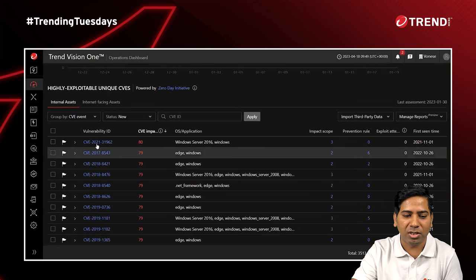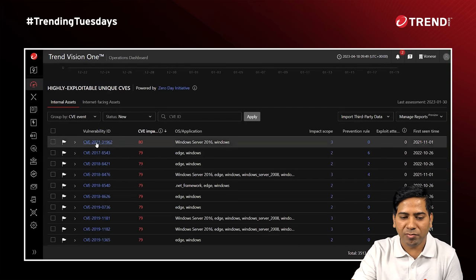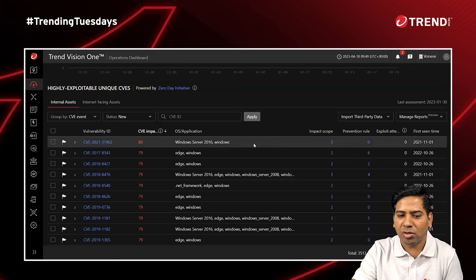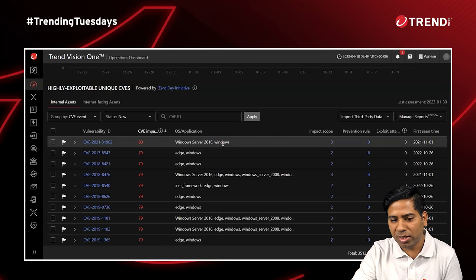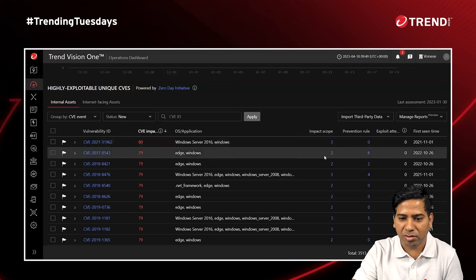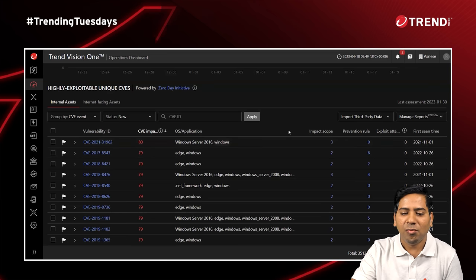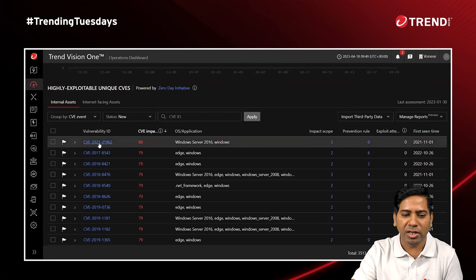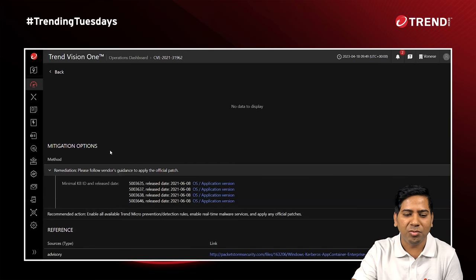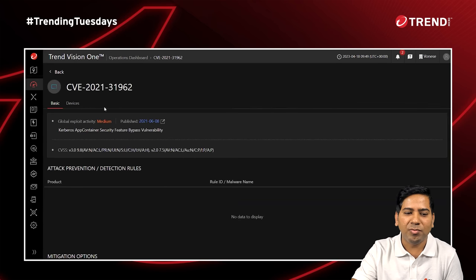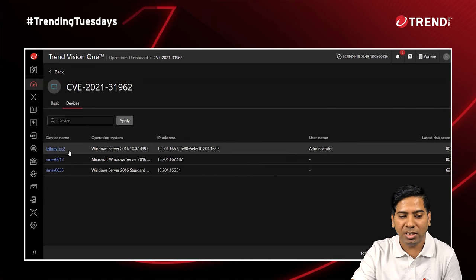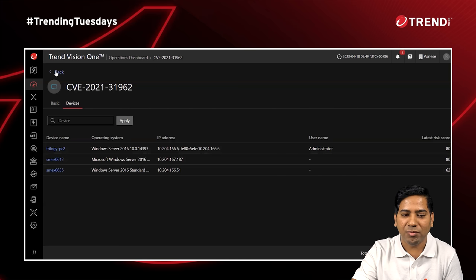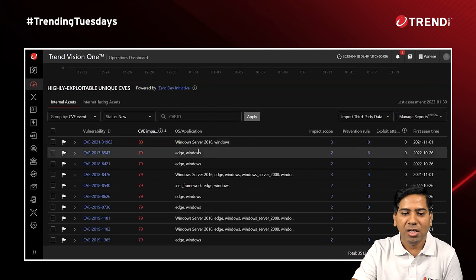If I click on vulnerabilities, I can get to know the reference CVE ID, the vulnerability ID, and how much the CVE impact is. It will also show what different OS or applications are causing that vulnerability, and what the impact scope is — meaning what endpoints, users, or servers are associated with the CVE ID. If I click on a CVE ID, I can see what different devices are causing that CVE or that vulnerability. With this platform, we can identify vulnerabilities based on risk.